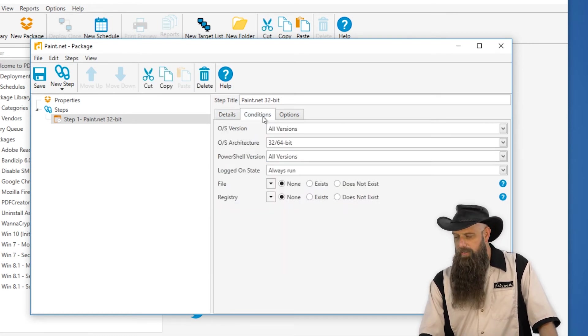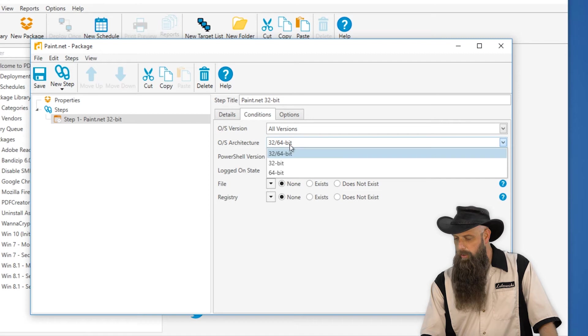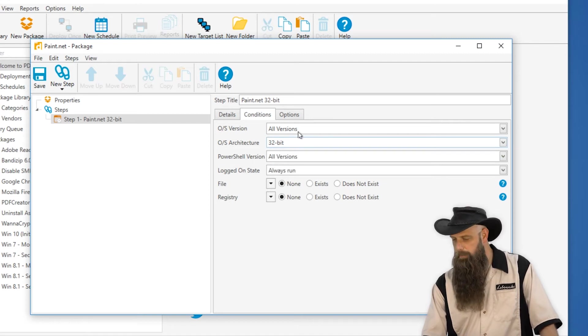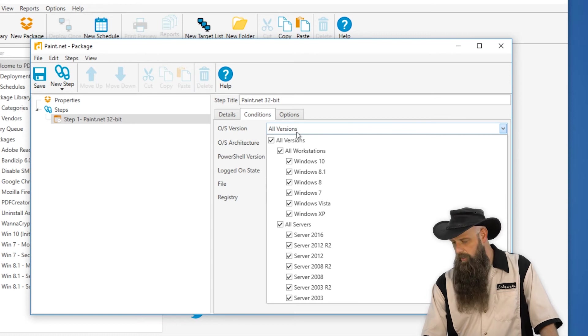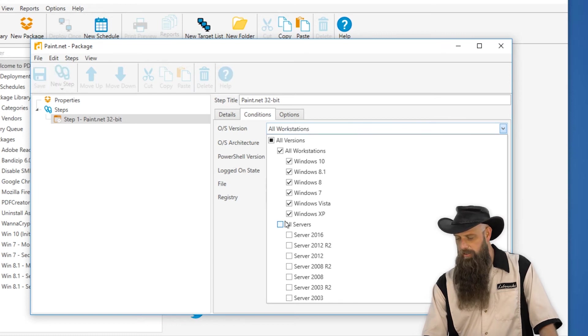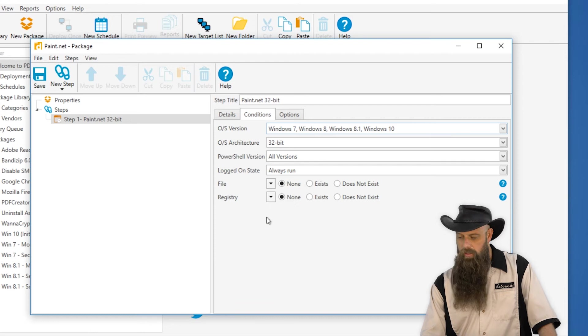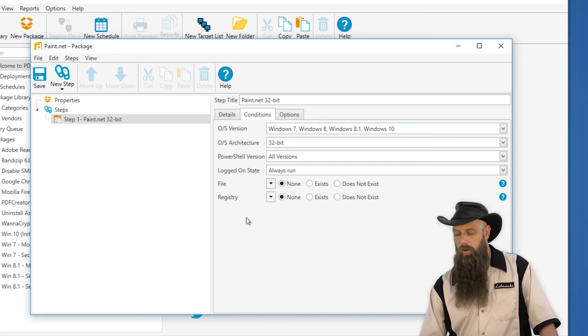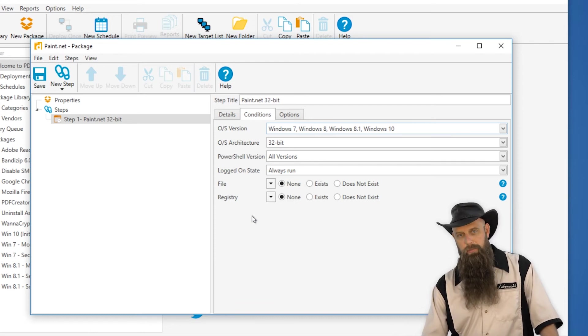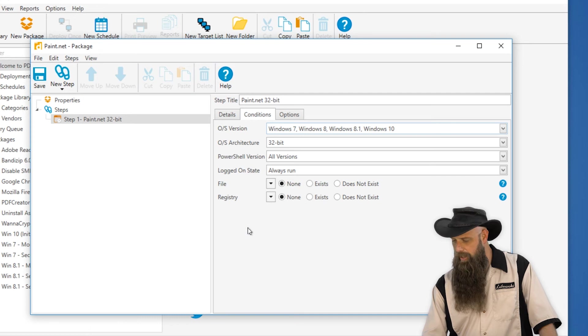And then since this is the 32-bit, we'll go over to our OS architecture conditions and say only run on 32-bit. And obviously if there's any other OS conditions, like we don't want this on servers, XP or Vista, this step will only run on 32-bit machines that are running seven or higher.